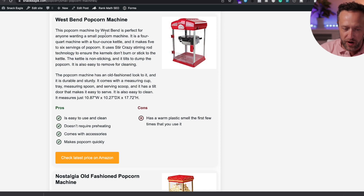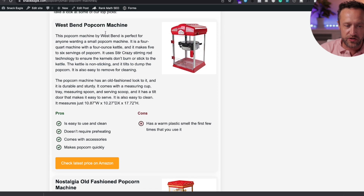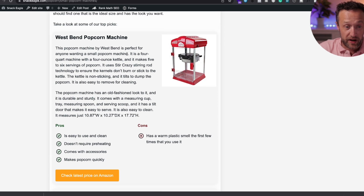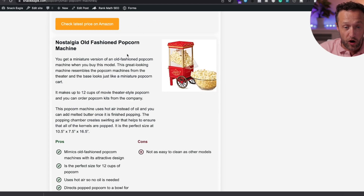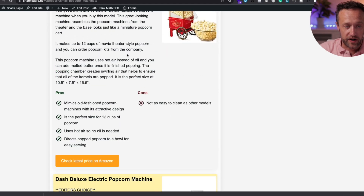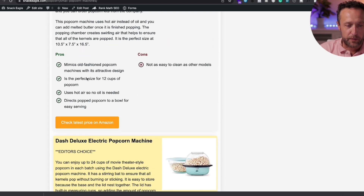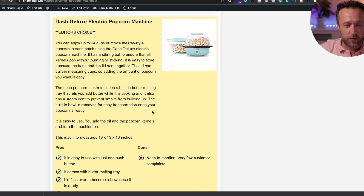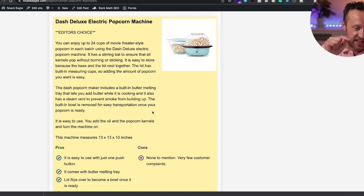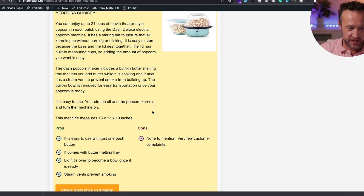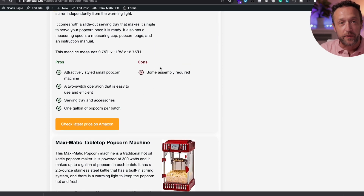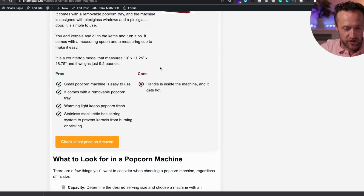Scrolling down, here we have another product box, a great way of showing off products with a lovely pros and cons section. Then I've got another one highlighted in bright yellow to make it stand out, because this is the editor's choice — the product I most want them to buy because it's the best one. Then we've got some more product boxes after that.